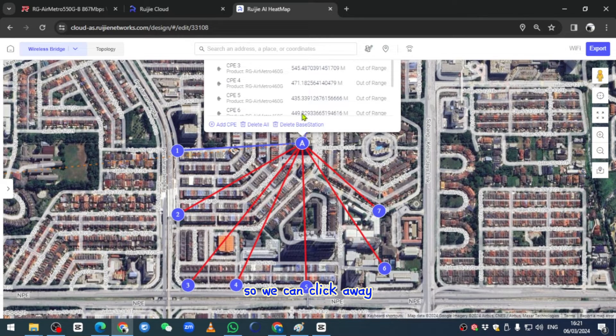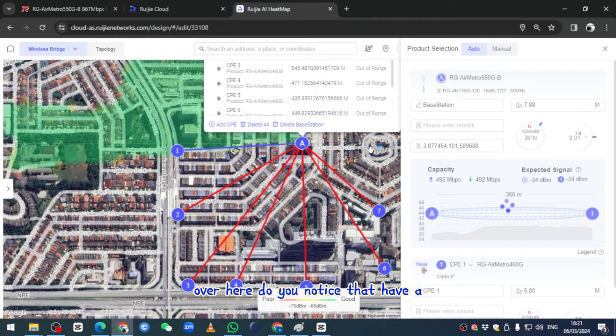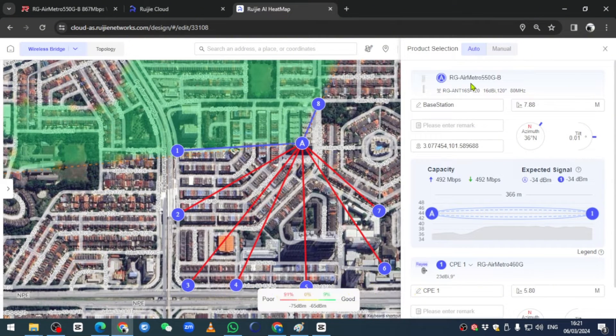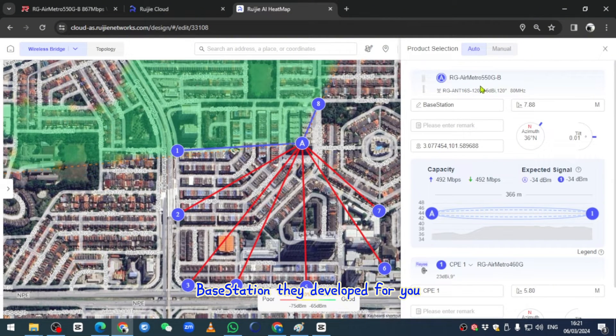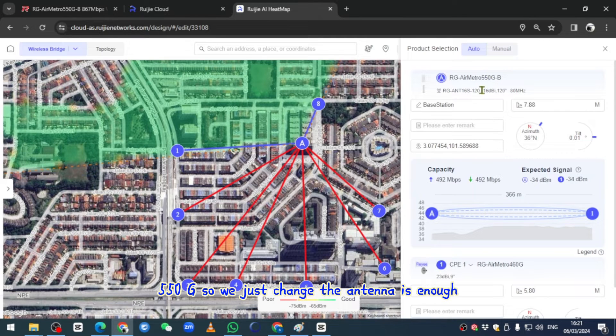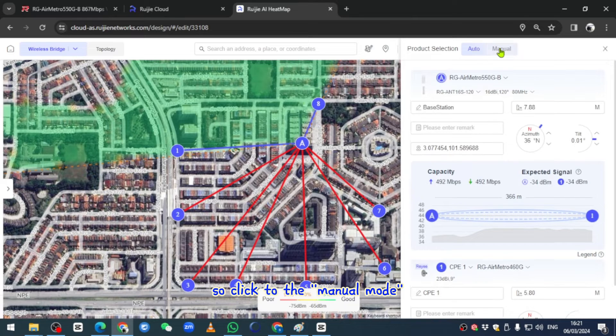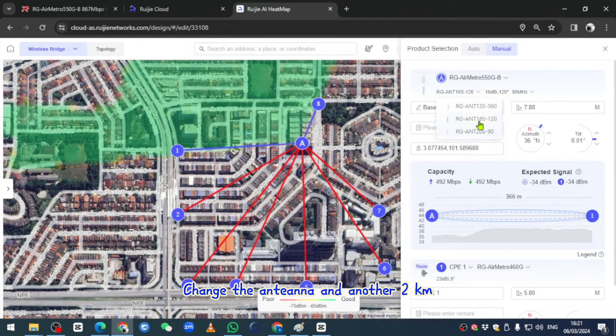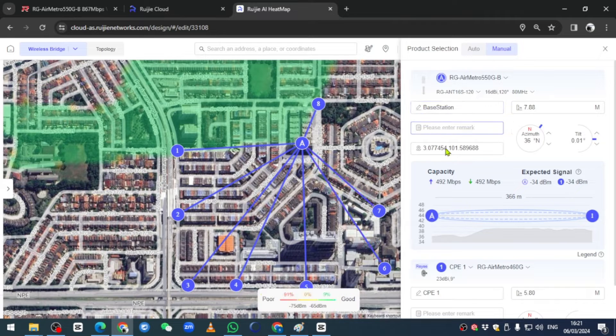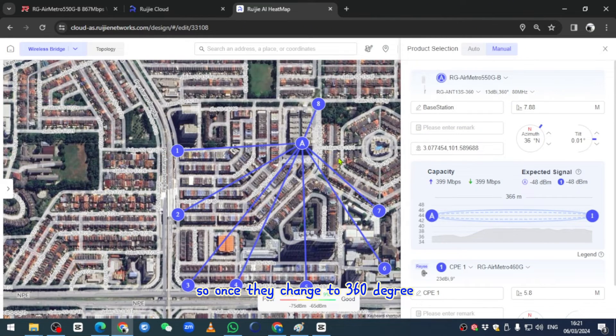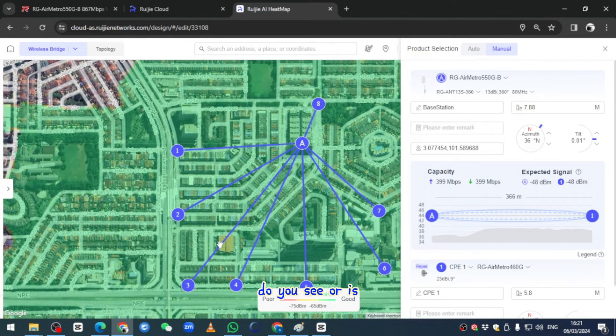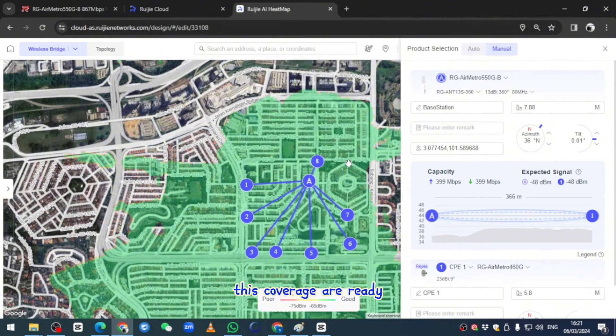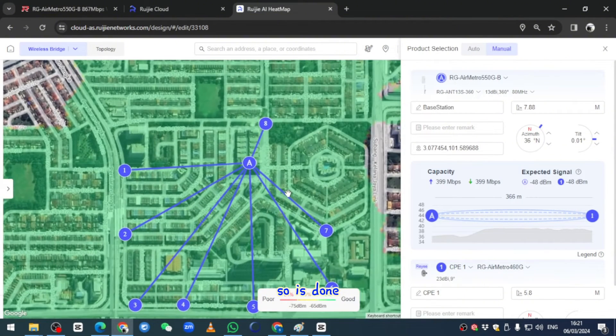We can click one more time on the base station. Over here, do you notice they have a base station? They already developed for you the 5550GB. We just change the antenna. We click to the menu mode and change the antenna to two kilometers with 360 degree coverage. When they develop 360 degree, you see all these areas are covered already, so it's done.